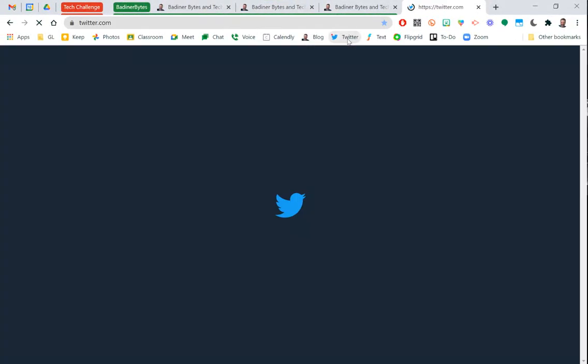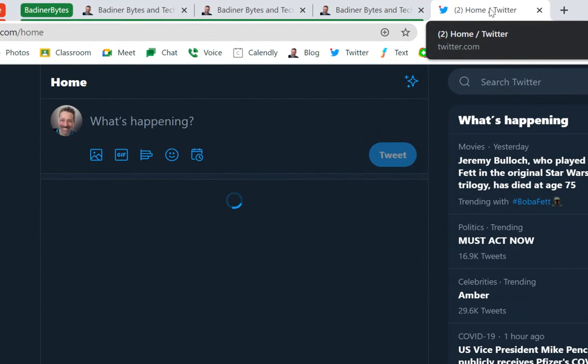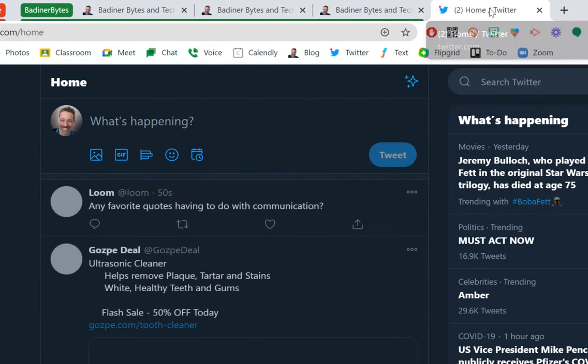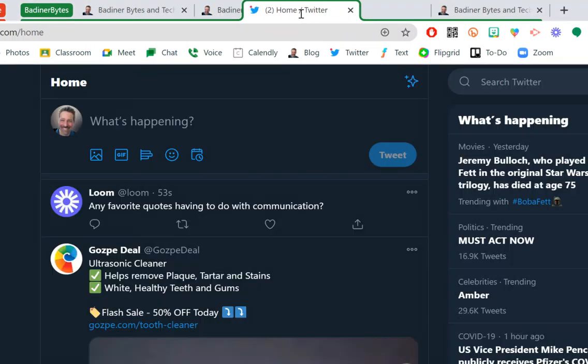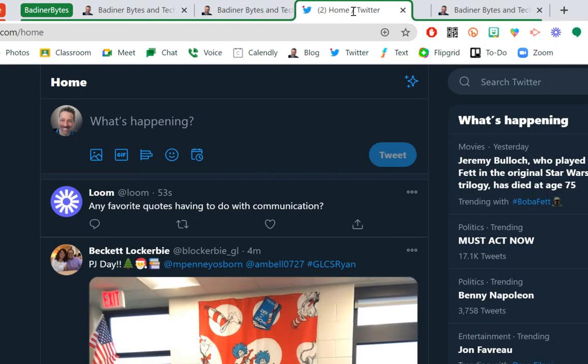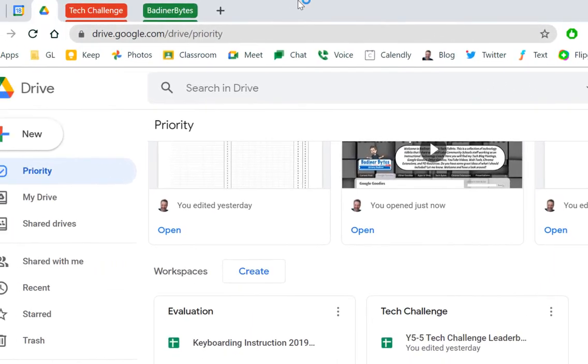So maybe I wanted to add Twitter to that for some reason. I can take that tab and just drag it into that group somewhere, and now you can see it's got that green outline. Same thing, if I click the name of the group, it condenses it back down.